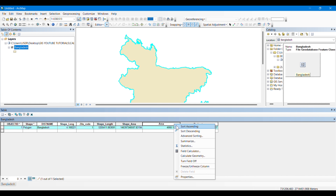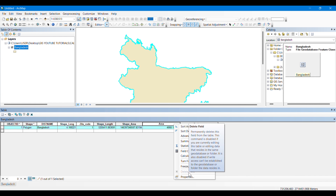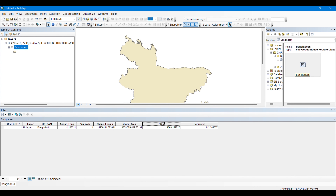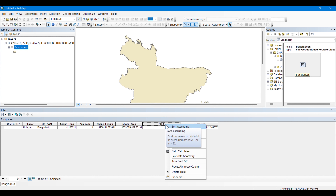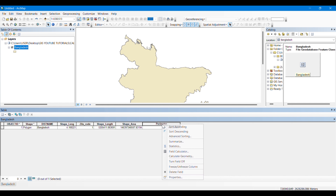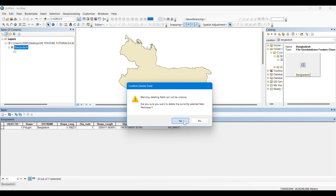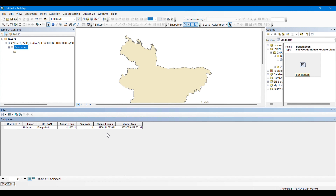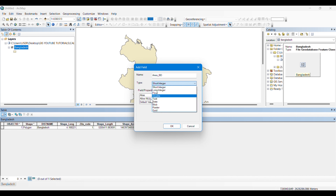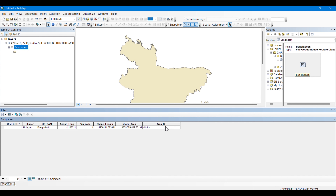To delete a field, you can see that the Delete Field option is unable to be edited. First of all, you have to stop editing and save your edits. Then you have to go, right-click, and delete the field in the attribute table.